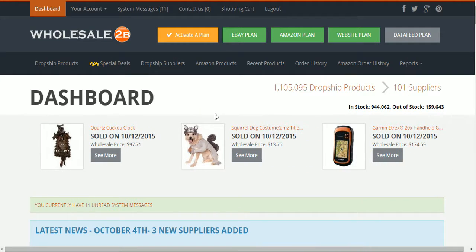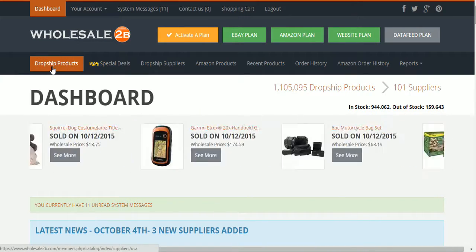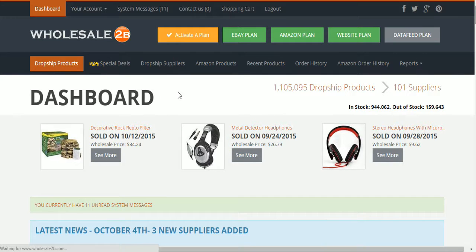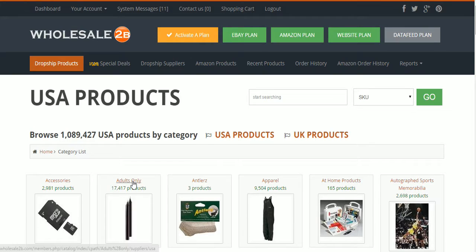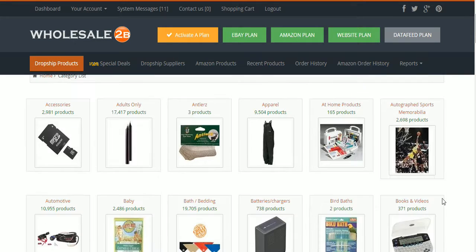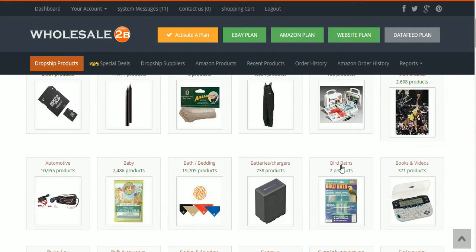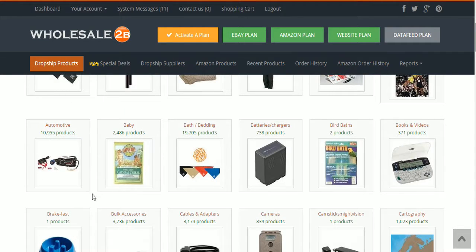What we're going to do is click on 'Dropship Products' — it's the first tab right here. It's going to show all the Wholesale to Be items in categories from multiple suppliers: accessories, adult-only items, apparel, home products, and more. You can narrow it down to what you want. Say your website deals with automotive products — you can click on that and it'll show all the automotive products.